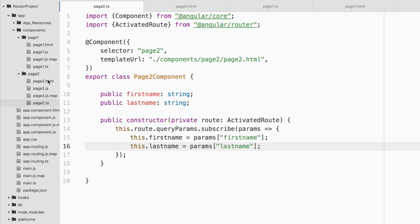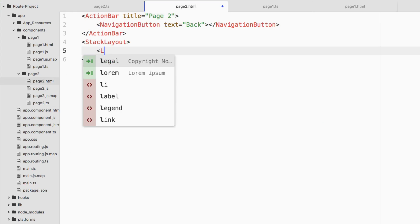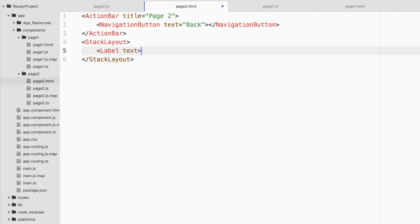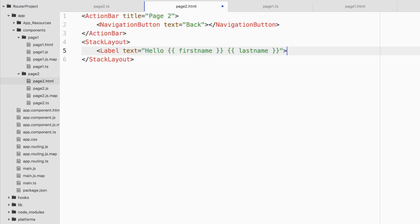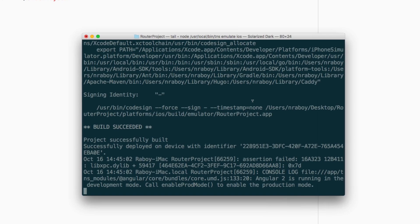We're going to go ahead and present this on the screen just to show that it's possible. So going to page two dot HTML, inside of the stack layout, let's go ahead and create a label and we're going to say text equals hello. And this will be firstName because that's the public variable. And lastName, that's the other public variable and I'm going to save it. So I am going to run it to see where we stand so far.